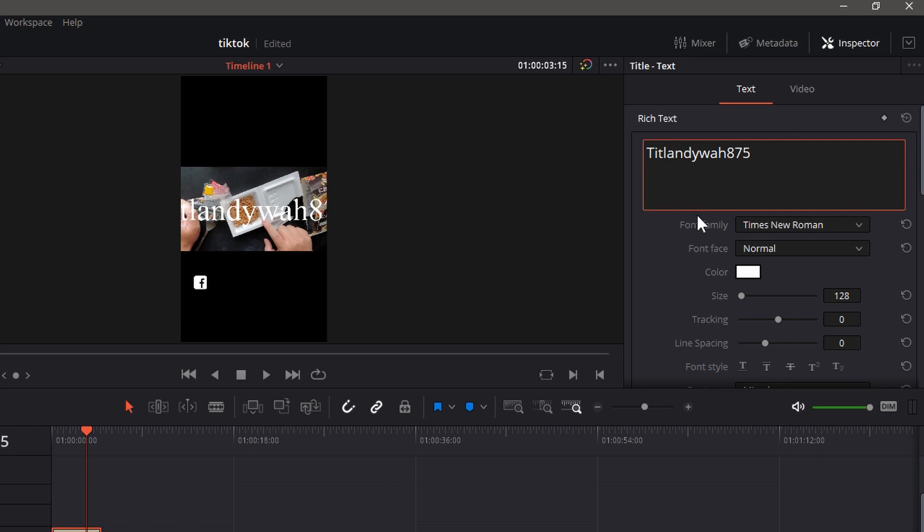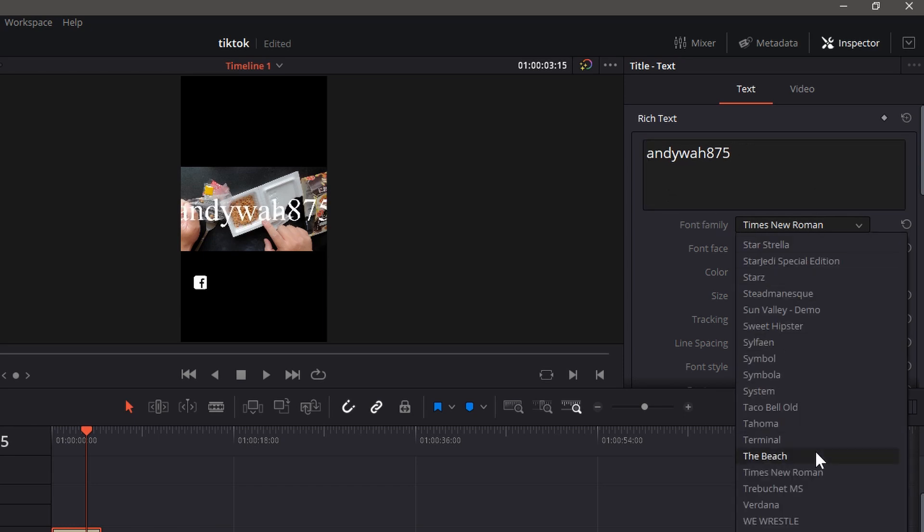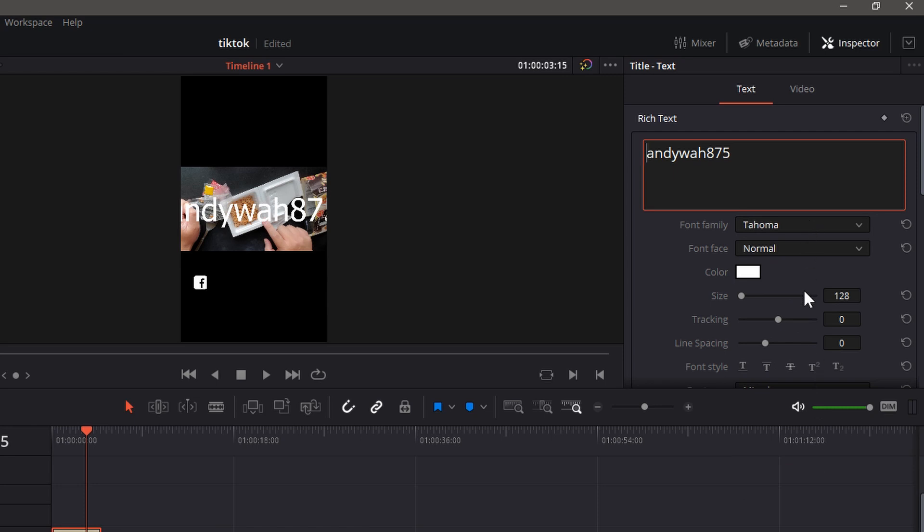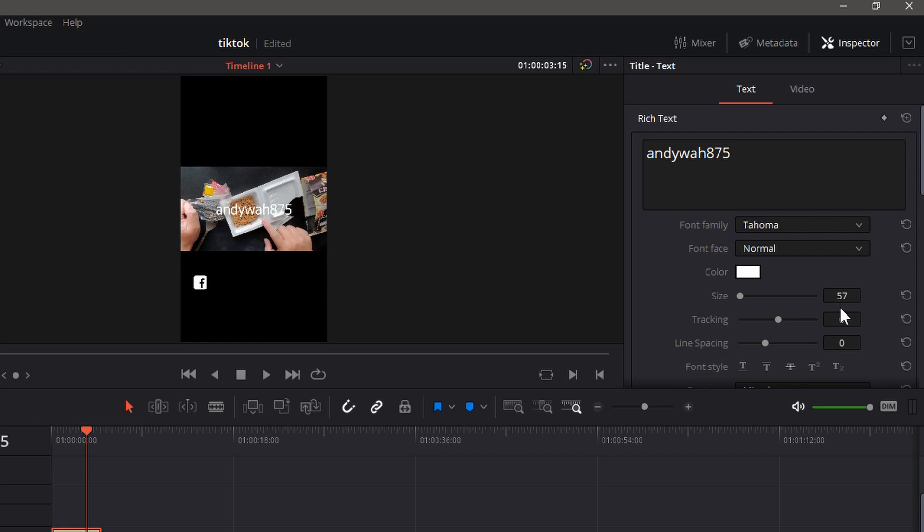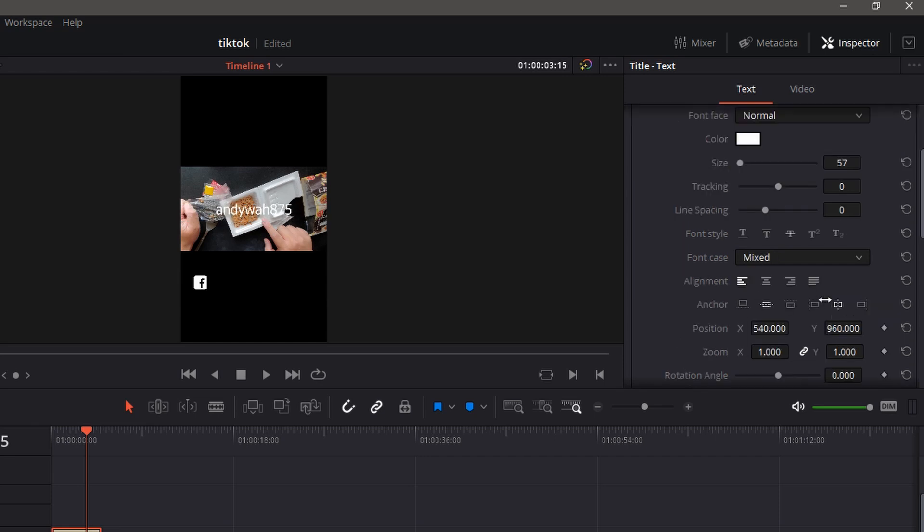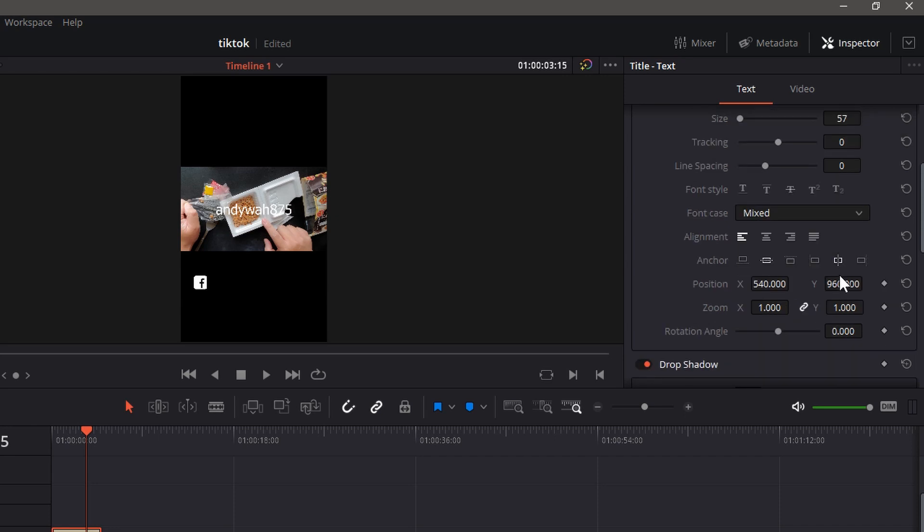Then you know, change the font to Tomahawk or something, change the colors, change the size, just crank it down. Then you go down to Positioning in your Inspector and you could drag this down.